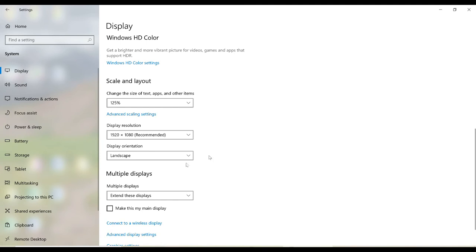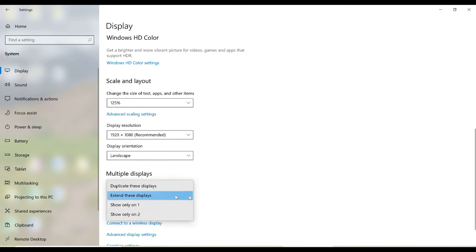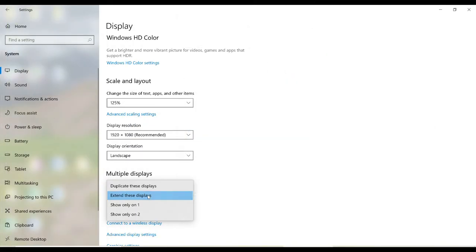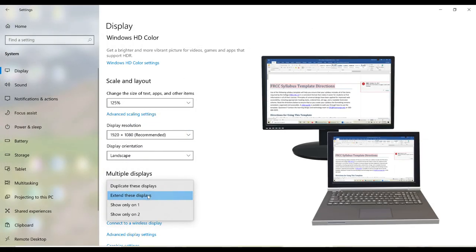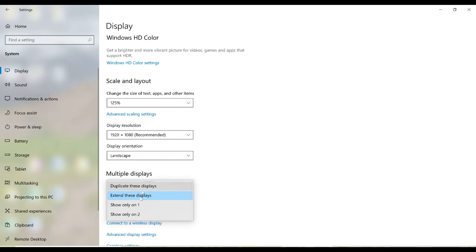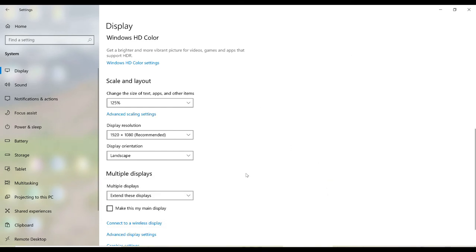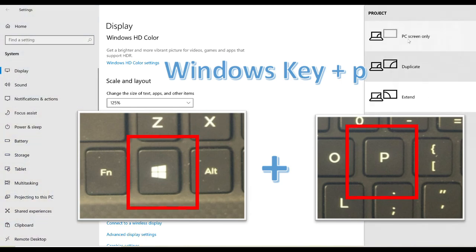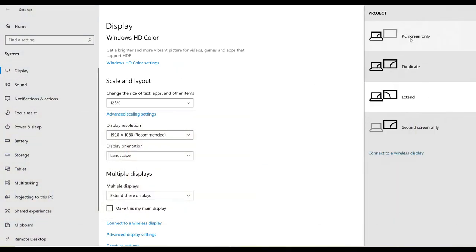Under multiple displays, you can select how to project to the second monitor. So if I want to extend, this gives me two separate working areas with my two monitors, or I could simply duplicate the same display on the primary monitor to the second monitor. You can quickly toggle the display settings with the Windows P key. And so you can easily go back to just a PC screen, duplicate, or extend.